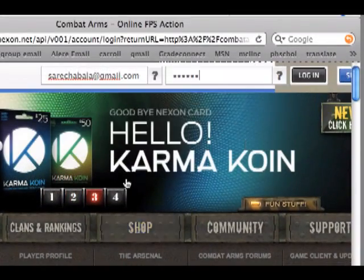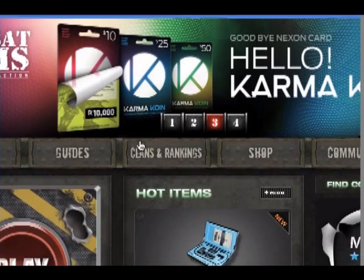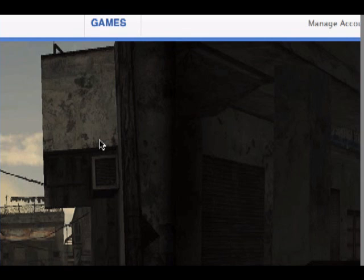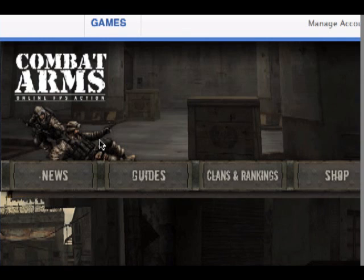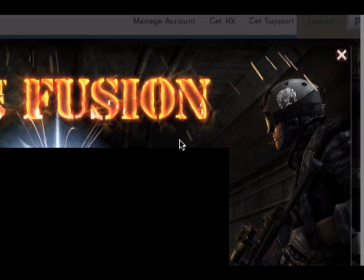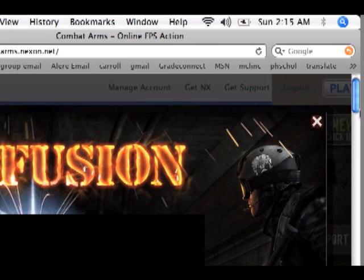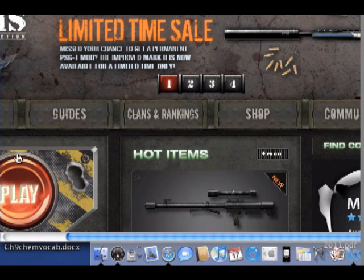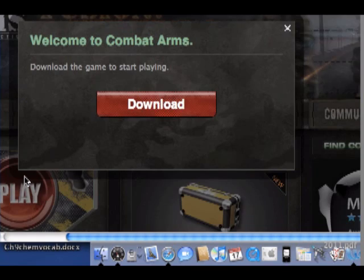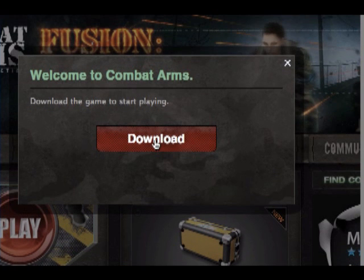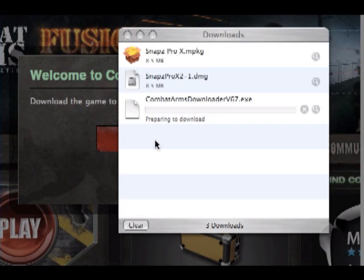Then it comes up with the screen again, but now you're logged in. Wait for the pop-up. Click Play. Then it comes up with the download. You just click download. Simple as that.